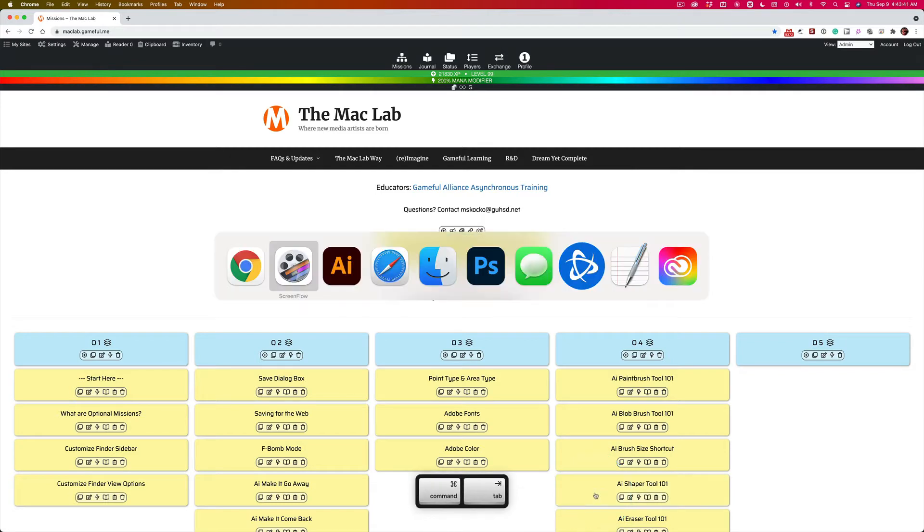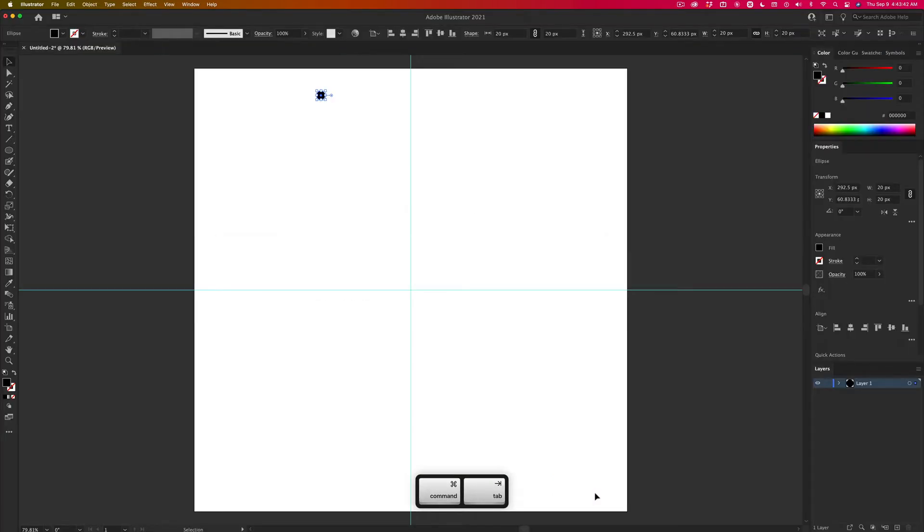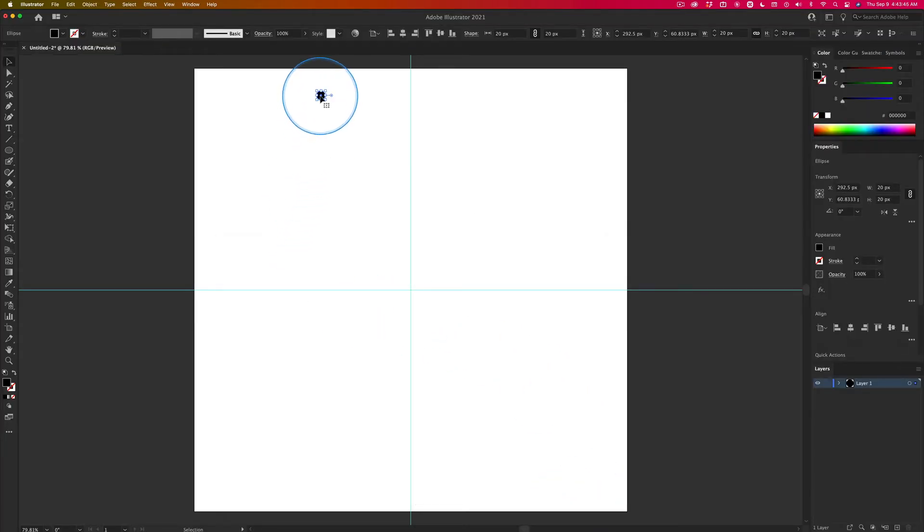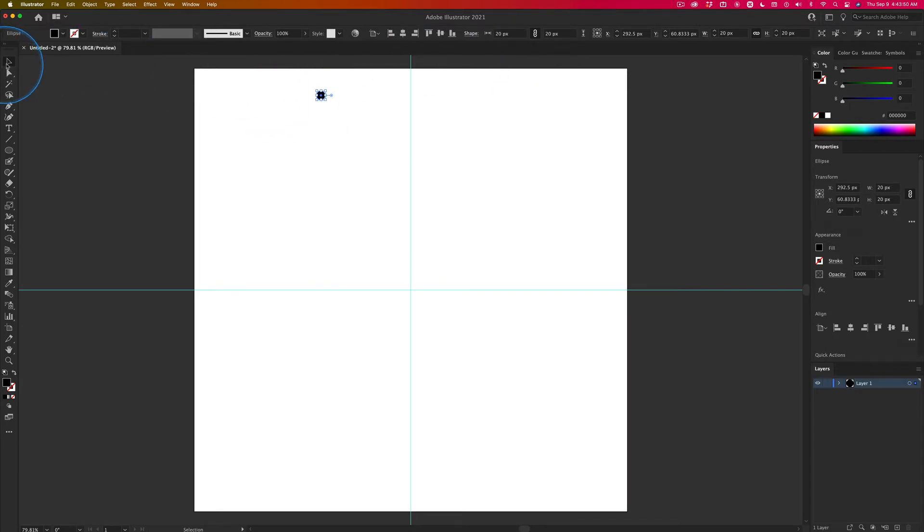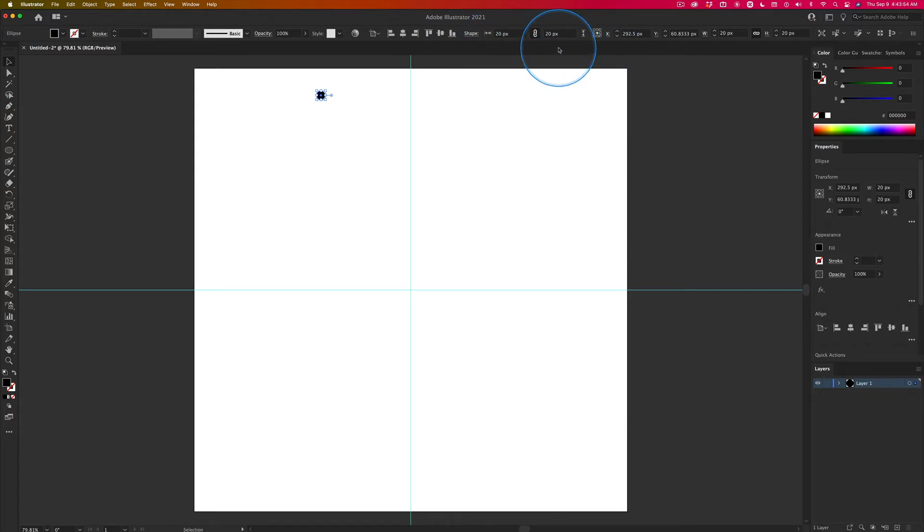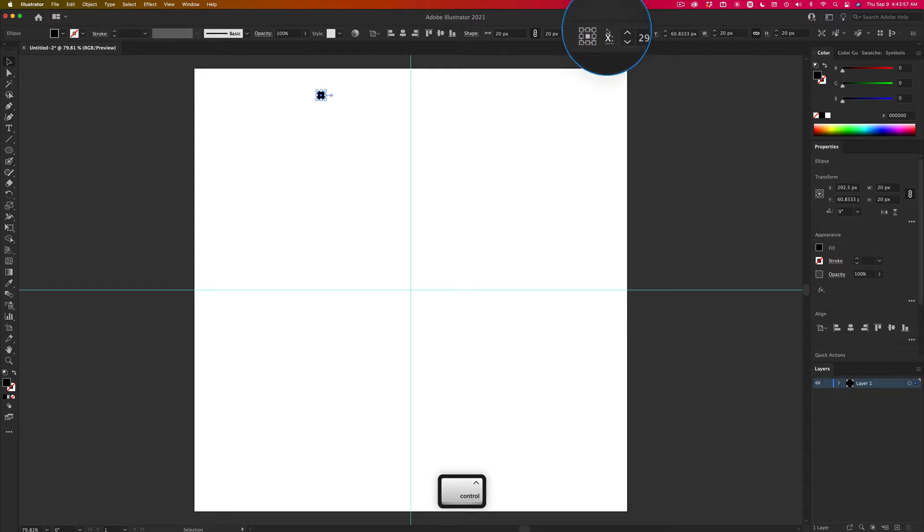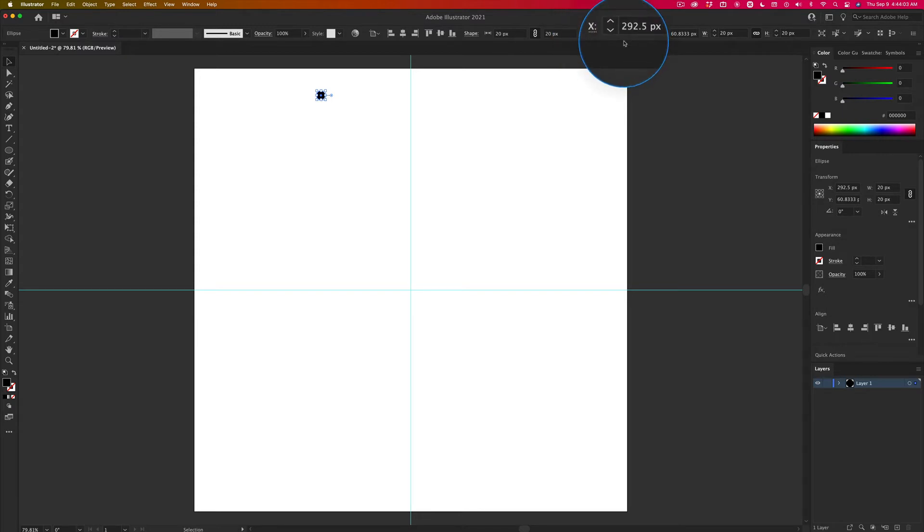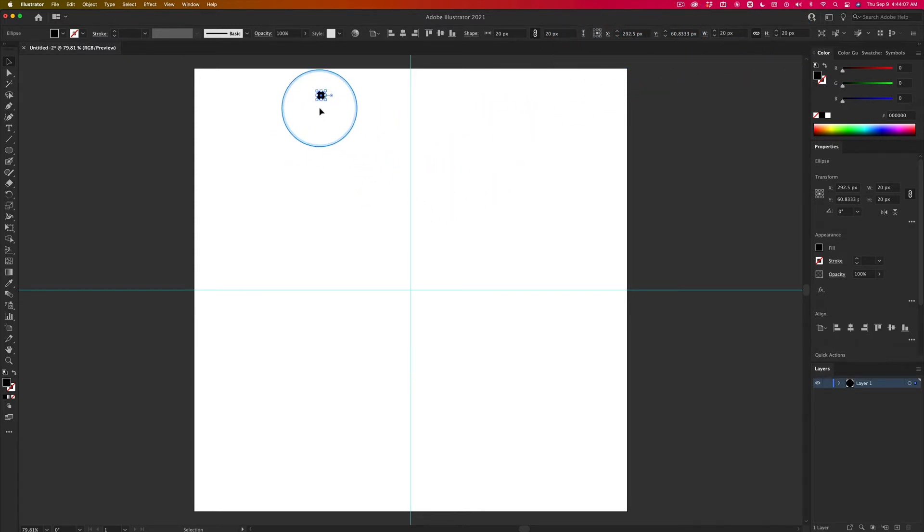But if I switch over to Illustrator, I've got a template open, and I have something drawn, a little circle drawn. And if you look up here, when it's selected with the Selection Tool, it's 20 by 20 pixels. That's the size of it. And this is important. It's got this registration point right in the center. Now, why is that important? I'll get to that. But the rest of these numbers, not so much. 20 by 20 pixels.